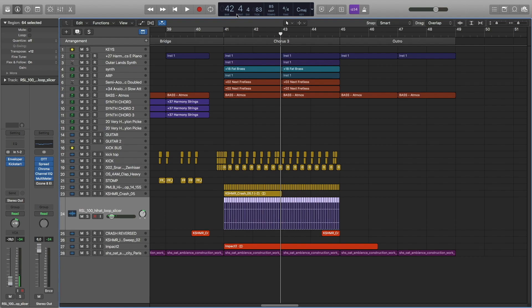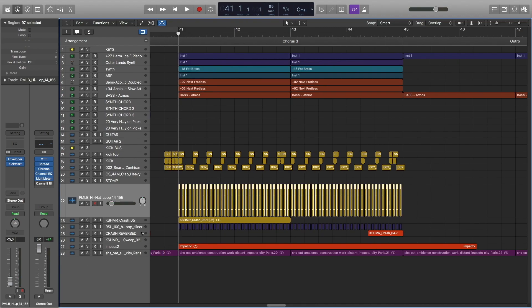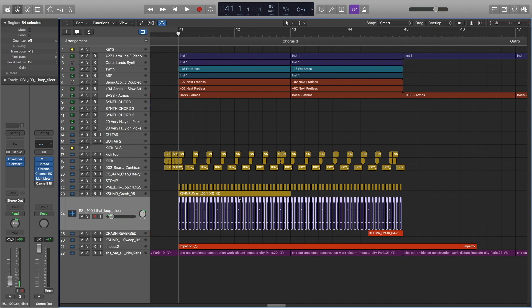In the last chorus, everything stays the same except the hats, and I also have a second layer for the hats.